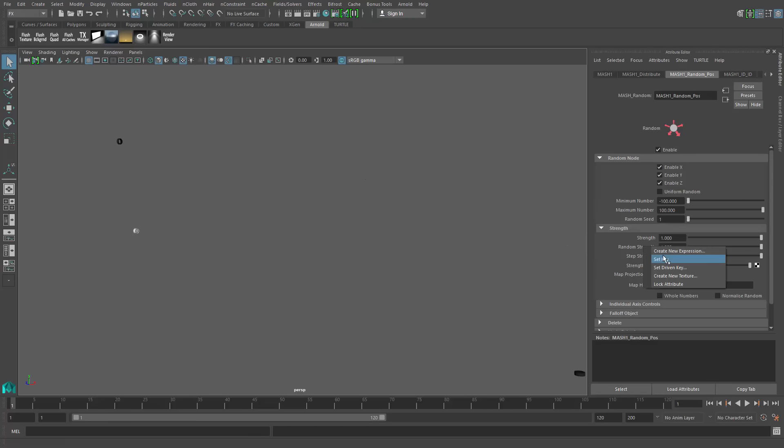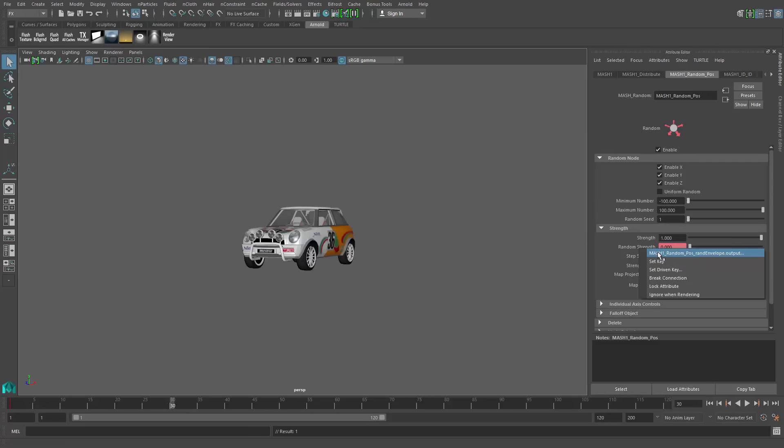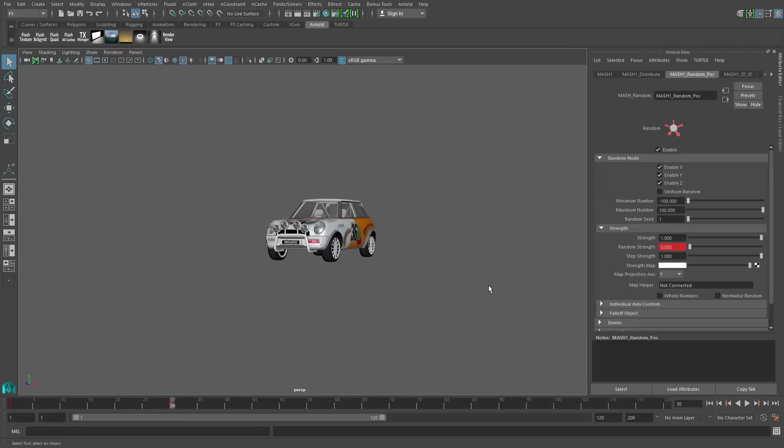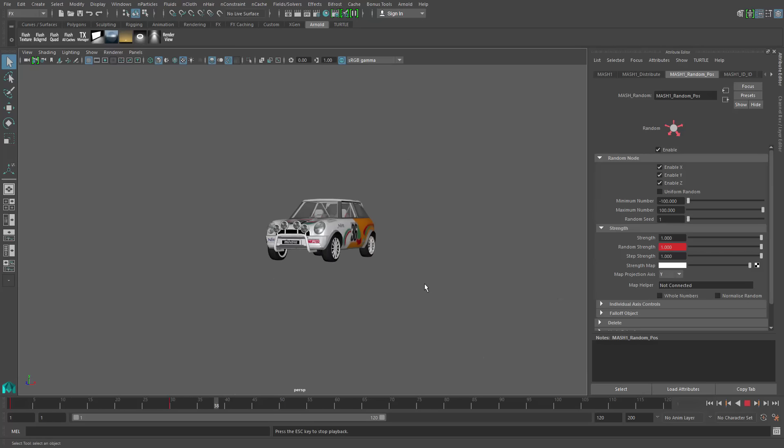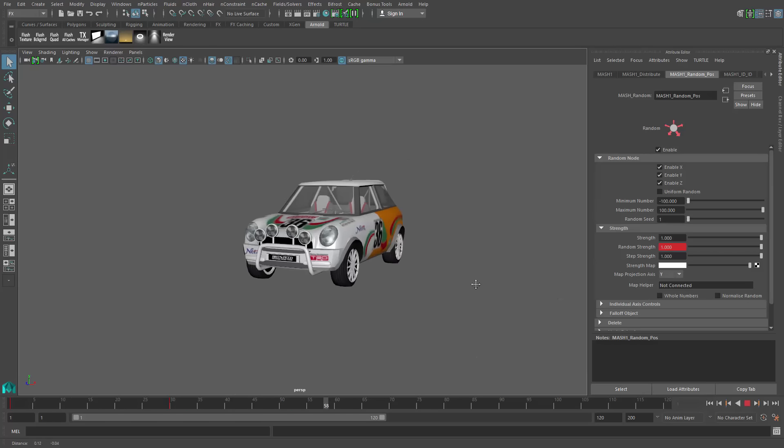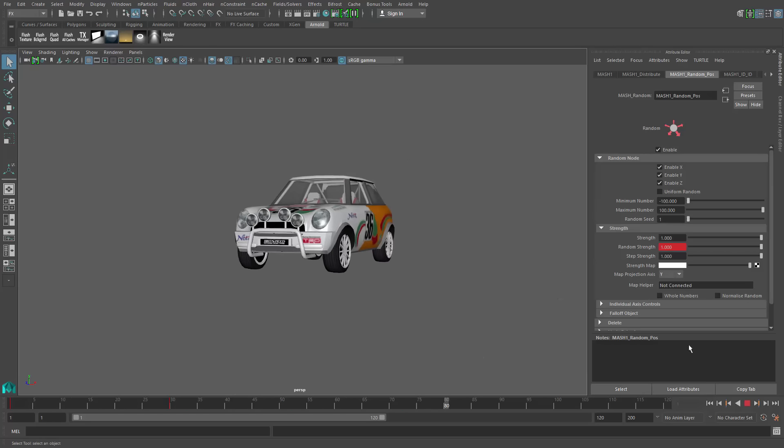We can just set some quick keyframes. I'll set a keyframe there and set a keyframe at frame 30. Just like that, we have our reassembly of our vehicle.